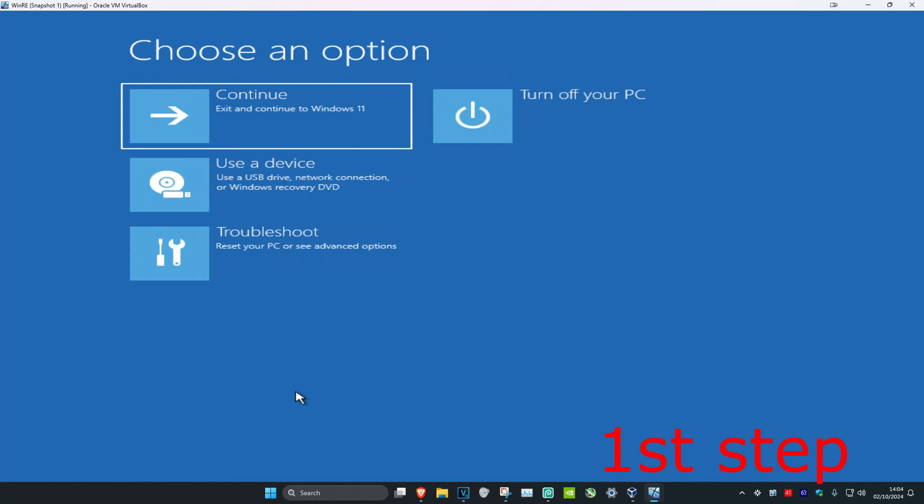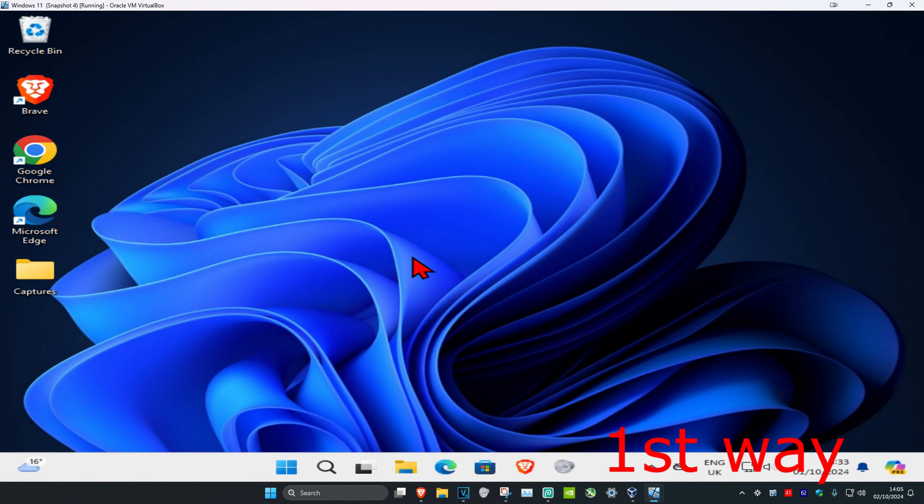For the first step, you want to get into this screen. I'm going to show you two ways how to get to this screen. The first way is if you can sign into Windows.